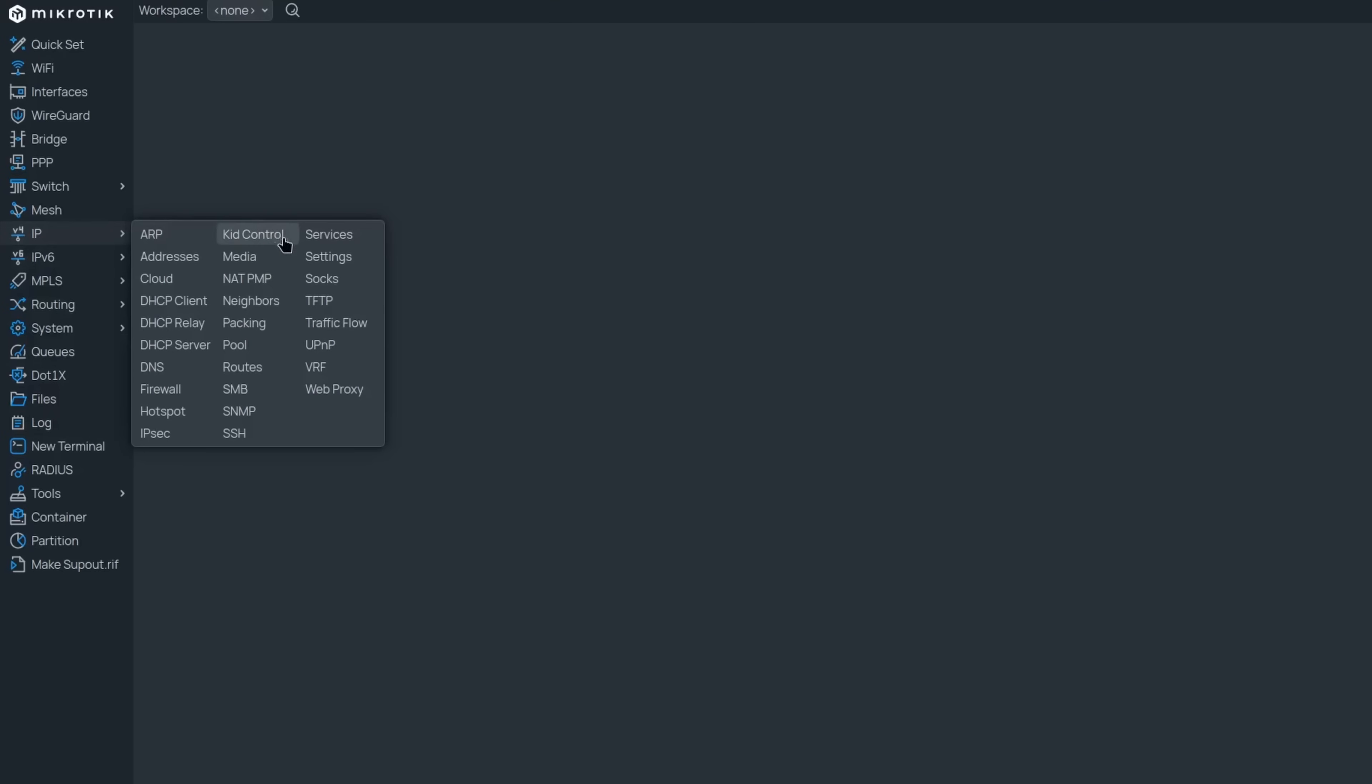The IP services section has had a revamp. It now displays not only the RouterOS services that can be disabled or remapped to a different port, but also lets you monitor everything going on in your system. All the services that are running and all the connections that are established to the respective ports will be displayed here.